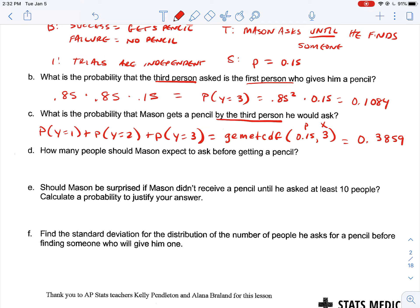Part D: how many people should Mason expect to ask before getting a pencil? The expected value of Y is 1 over P, which equals 1 over 0.15, which equals 6.67. So on average, Mason should expect to ask about 6.67 people before getting a pencil.